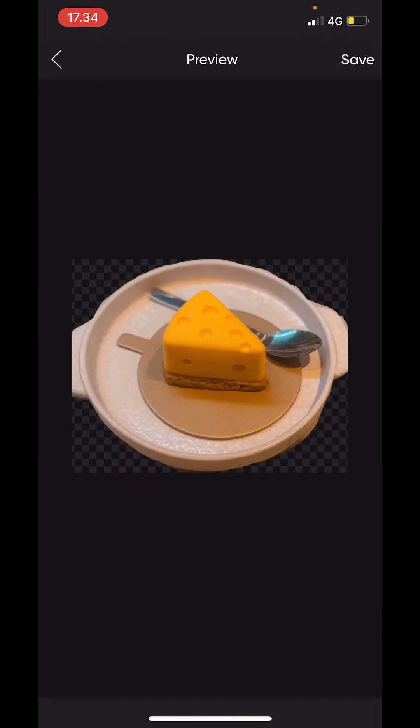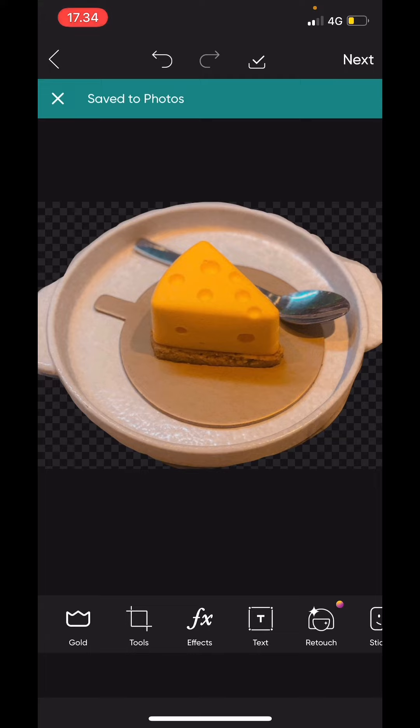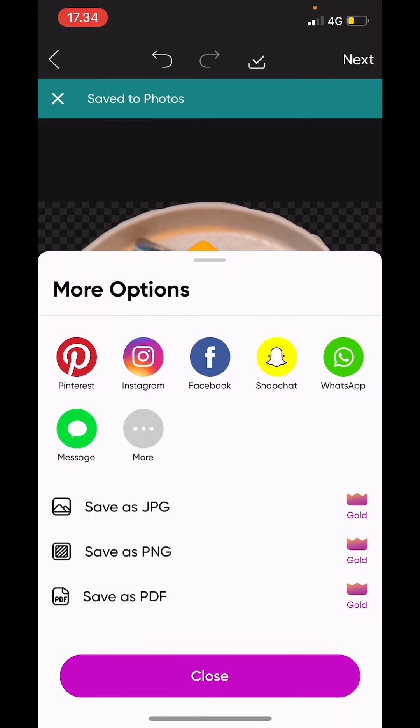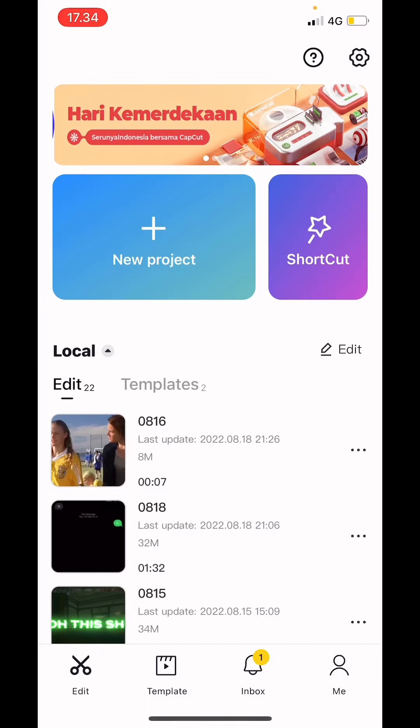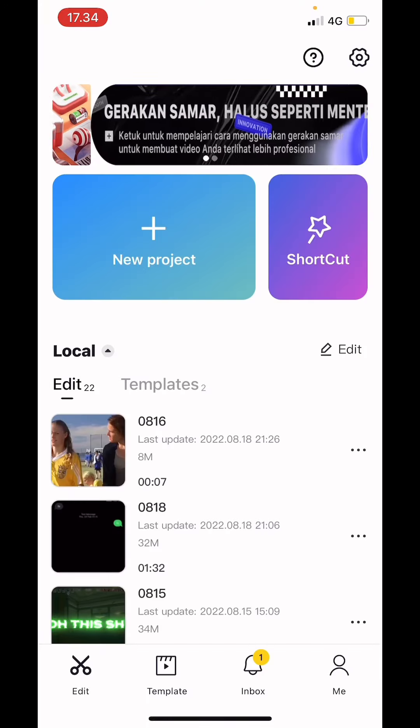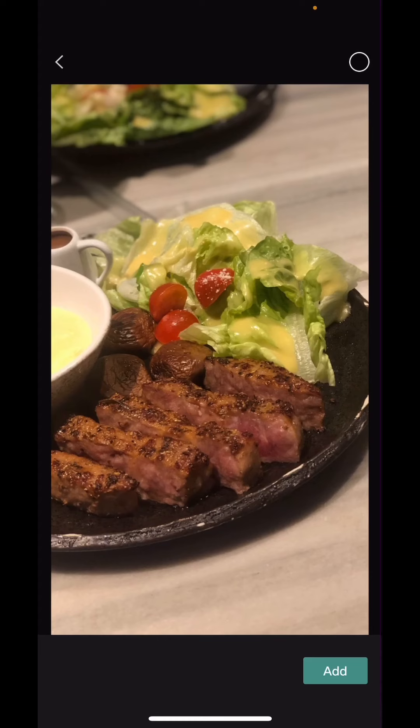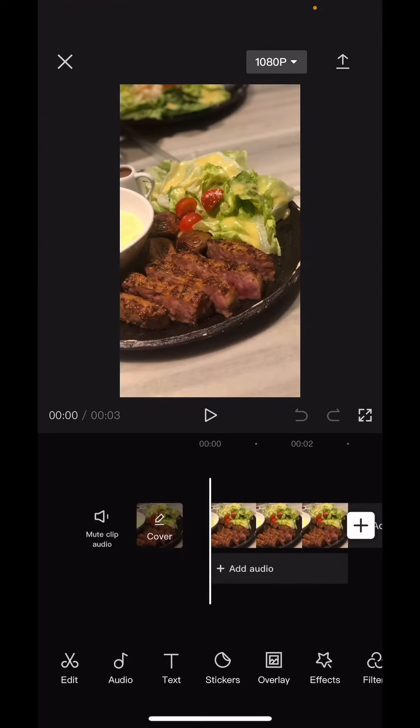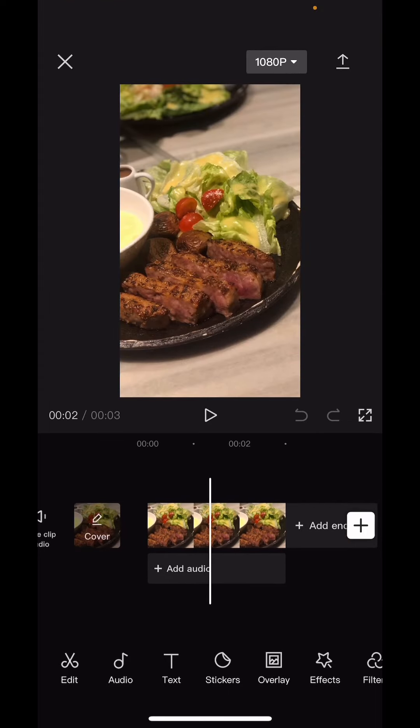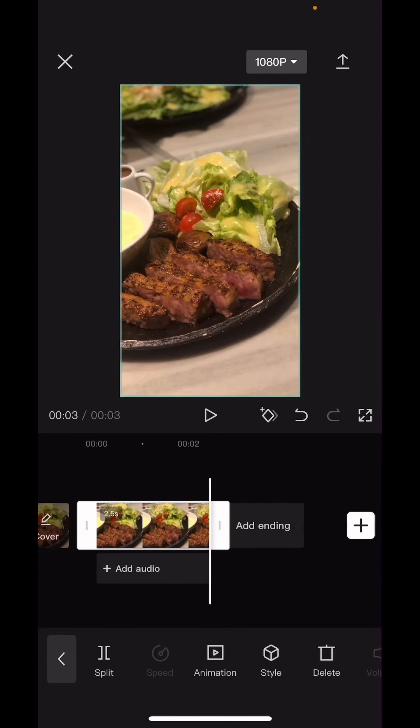And then select save and then select download. Now you are going to go to CapCut, select new project and add the beginning of the video. I'm going to select this one and then select add. Then what I'm going to do is I am going to select the plus button and select the next video.